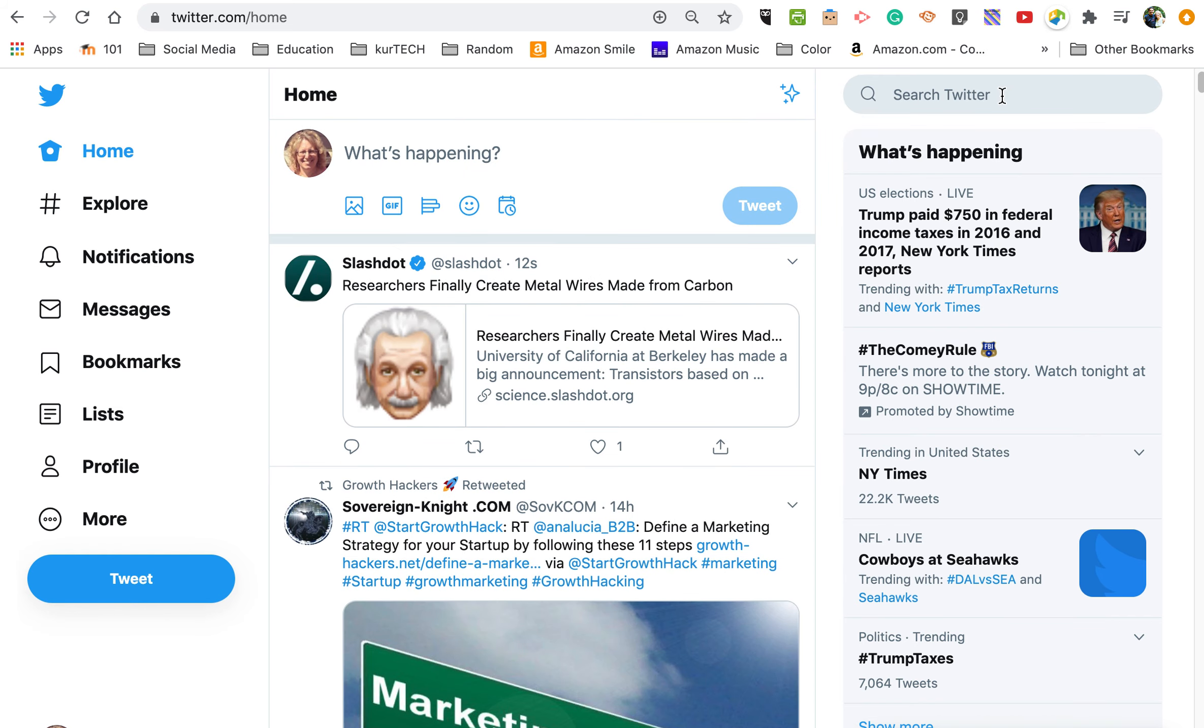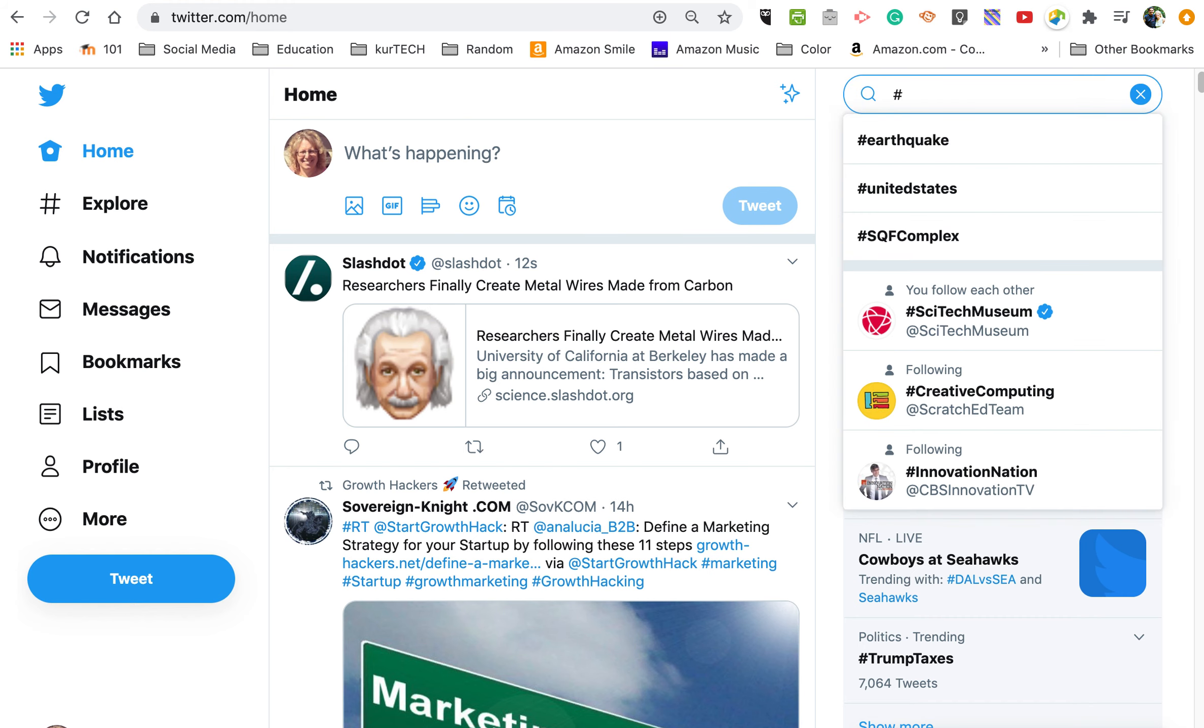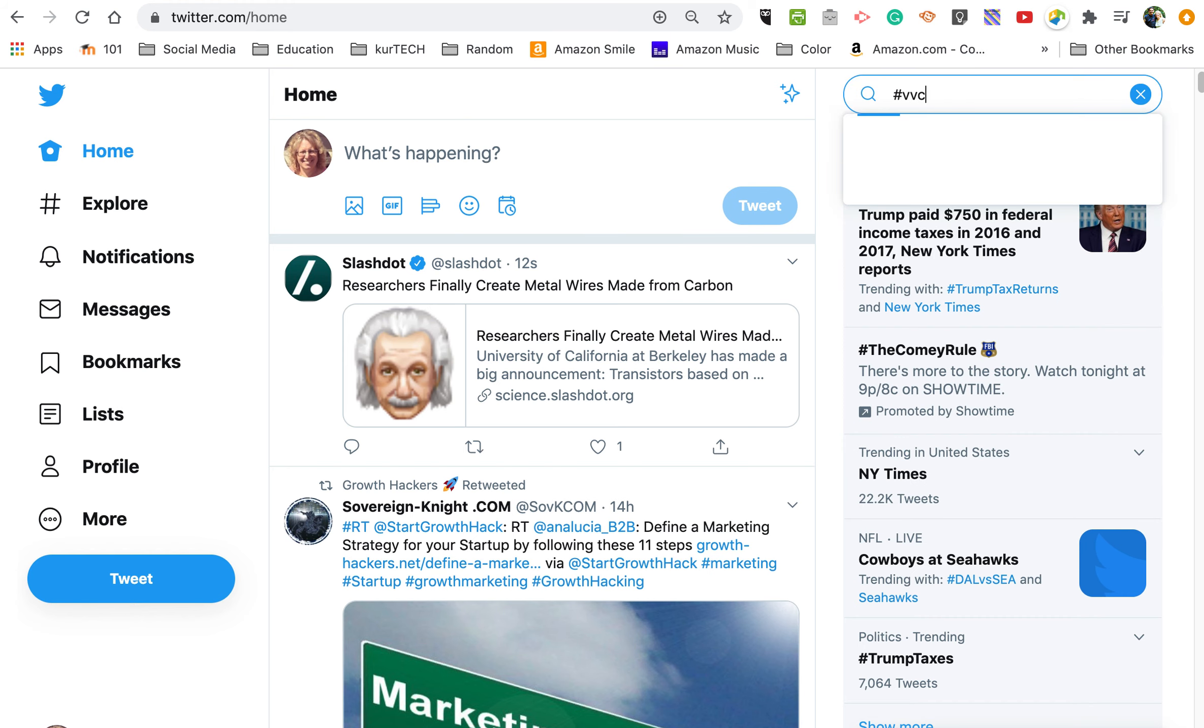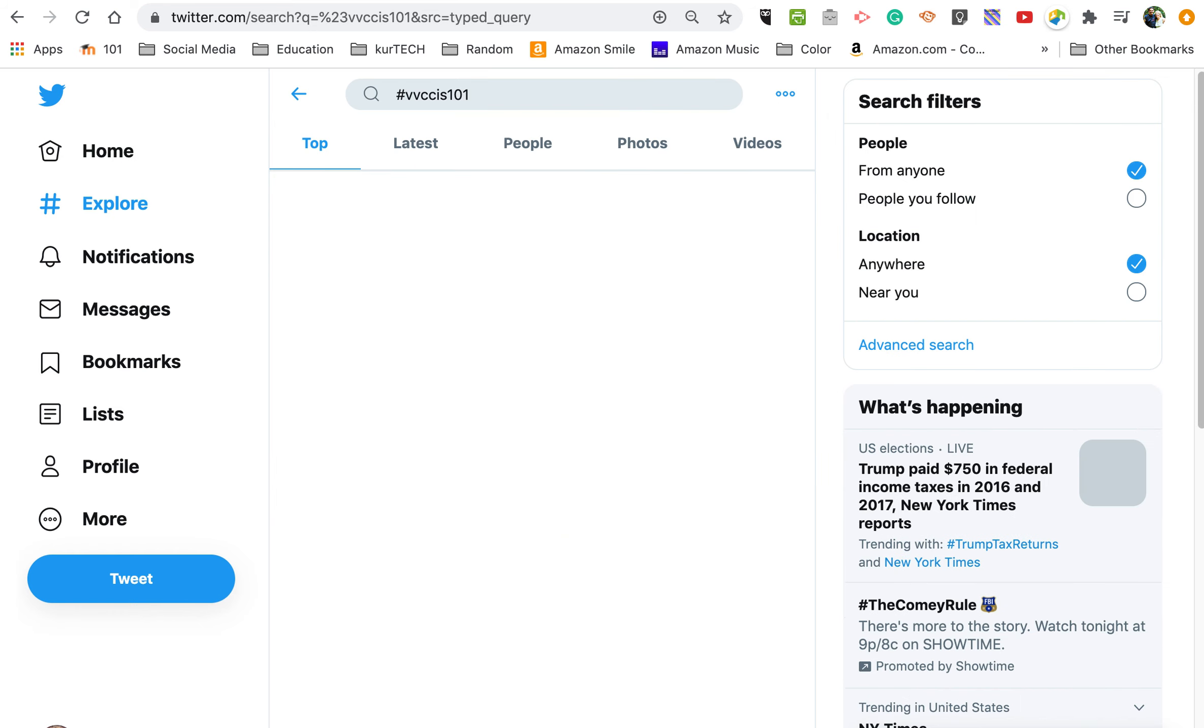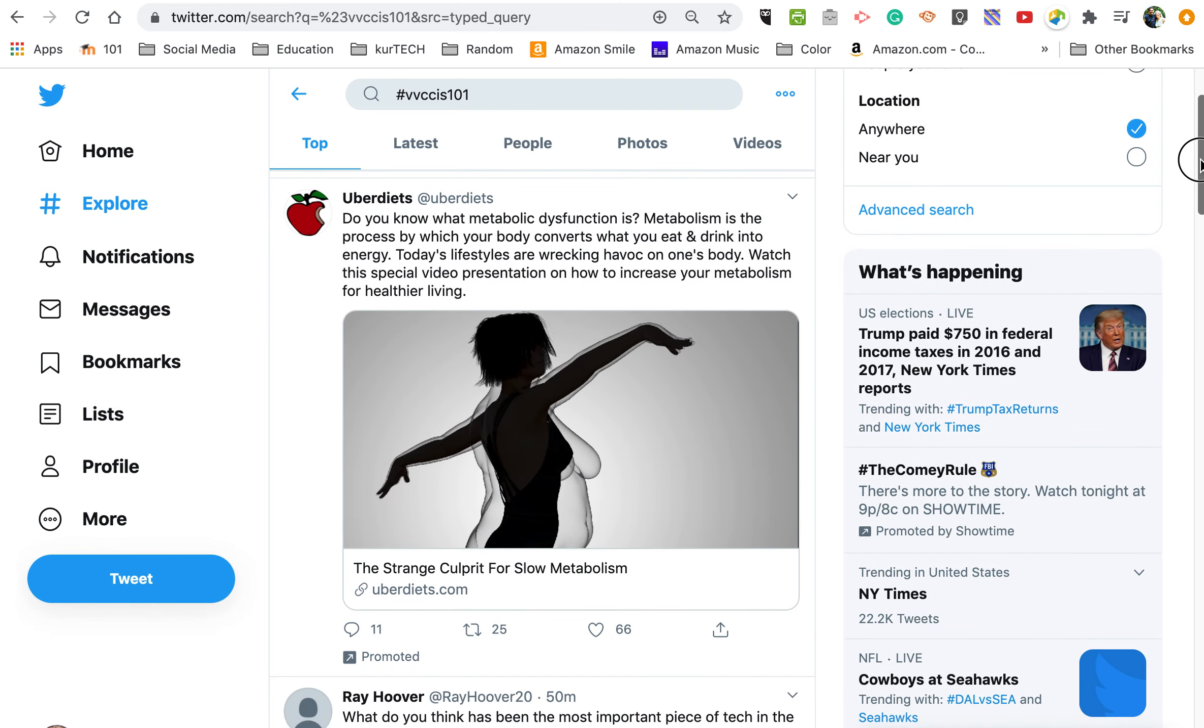So up here in search Twitter, let me type in BBC CIS 101, because I just want to see what's happening on our class hashtag. Now when I do this, it's only going to show things that get posted using that tag. So Keegan's here, now the second one, this second one's promoted.